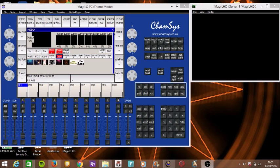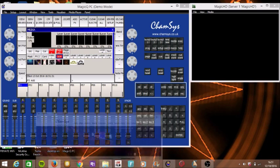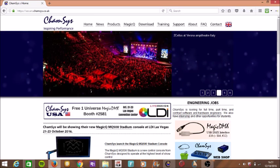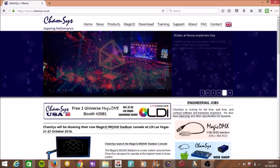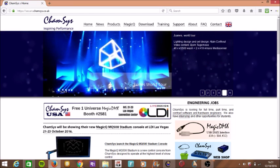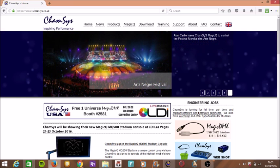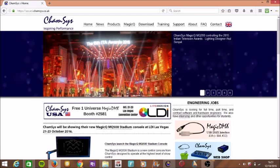Hello, my name is Elliot and welcome back to another Spiral Stage Lighting video. In today's video I'll be showing you how to do the ChamSys MagicQ MagicHD tutorial.